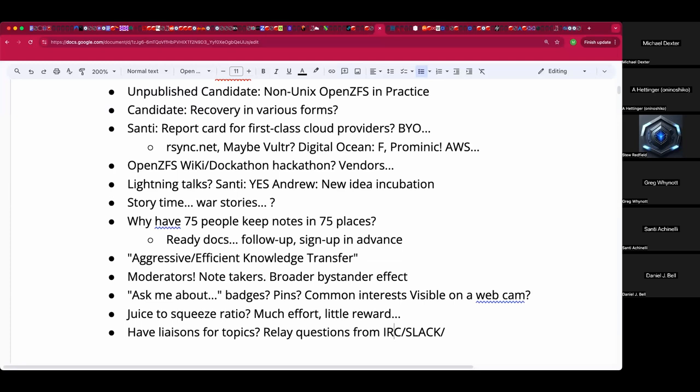Actually, the OpenZFS conference two or three years ago did remote participation pretty well. I can't tell you specifically where else I've seen it done, but I'm pretty sure I have.